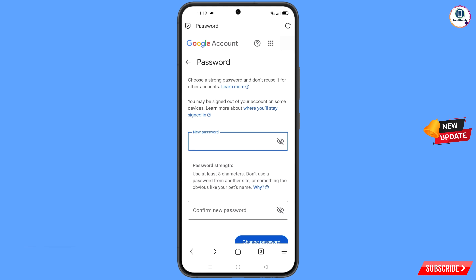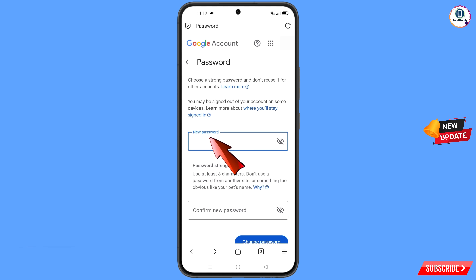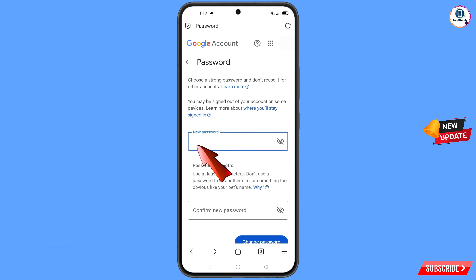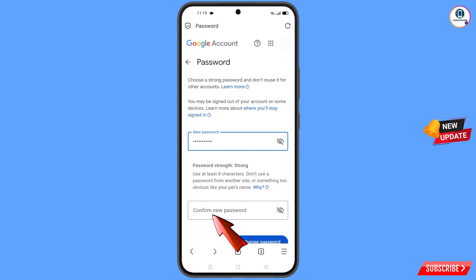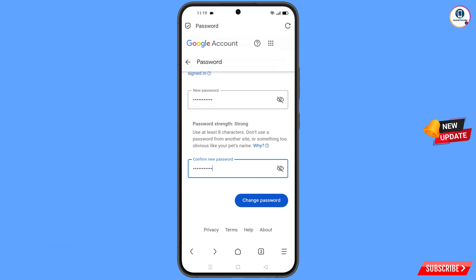You will land on the Password Change dashboard. Decide your new strong password, enter it, confirm your new password, and then tap on Change Password.